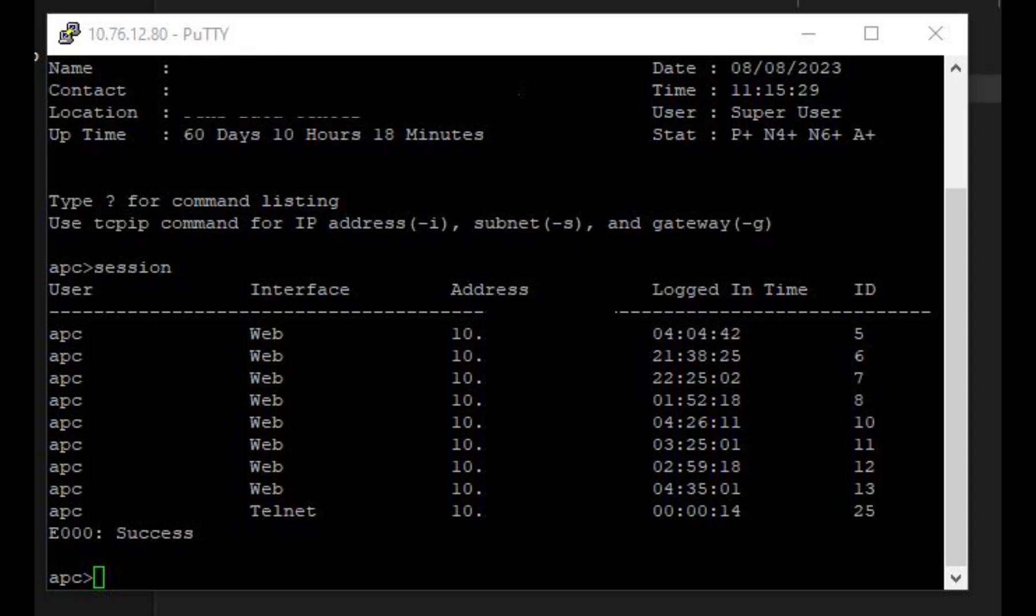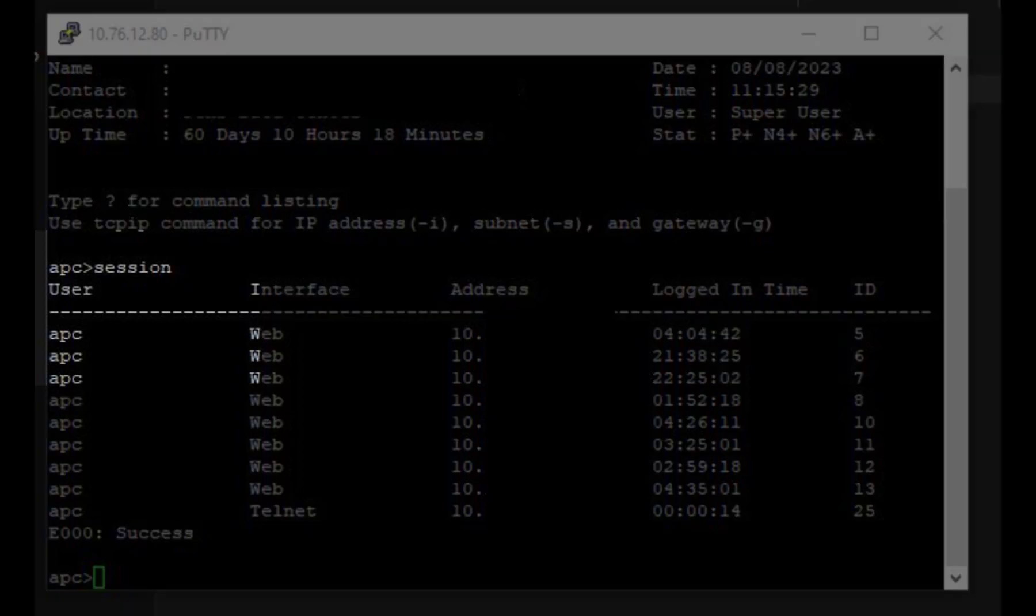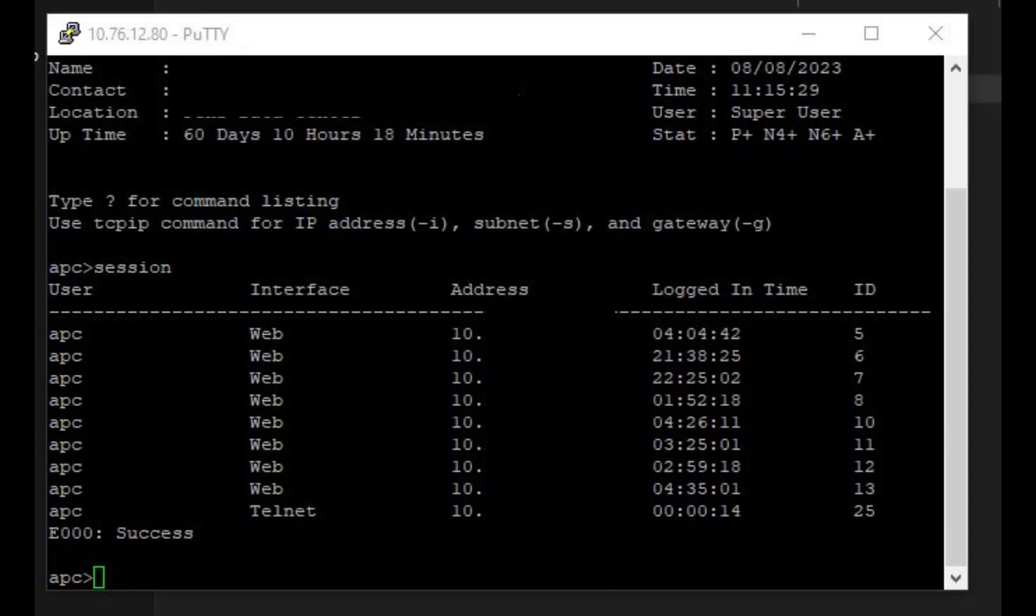I used my username and password to get in, and then at the prompt I typed 'session'. When I typed in session, it showed that there were all these sessions open.